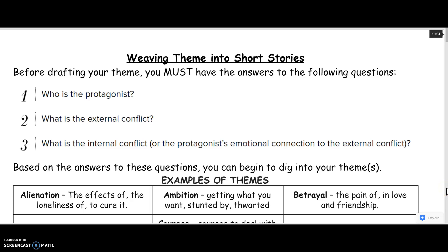As we've been working through our short stories, one of the things we need to talk about is how to weave theme into our short stories. We know that all good short stories are going to have at least one theme. Sometimes they will have more, but your goal is to make sure that you have one really well-developed theme that goes all the way through your short story.